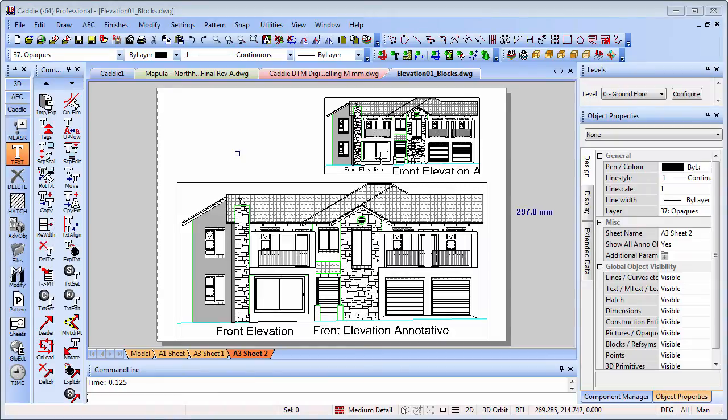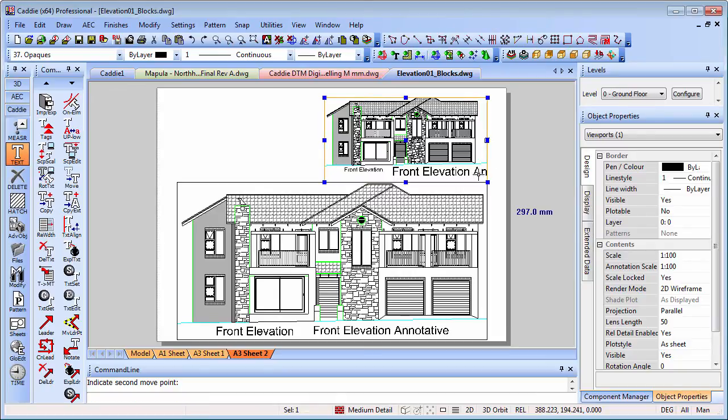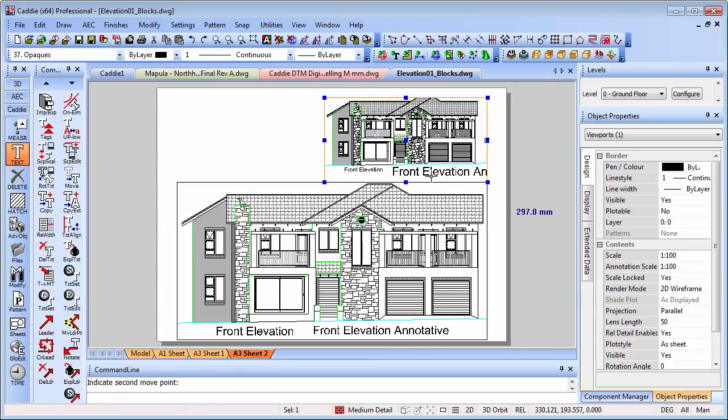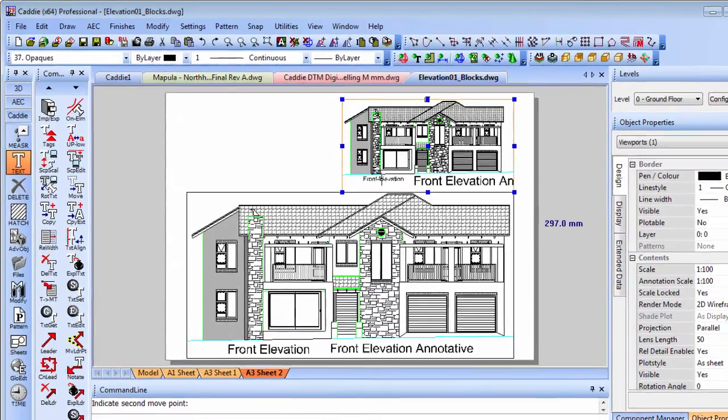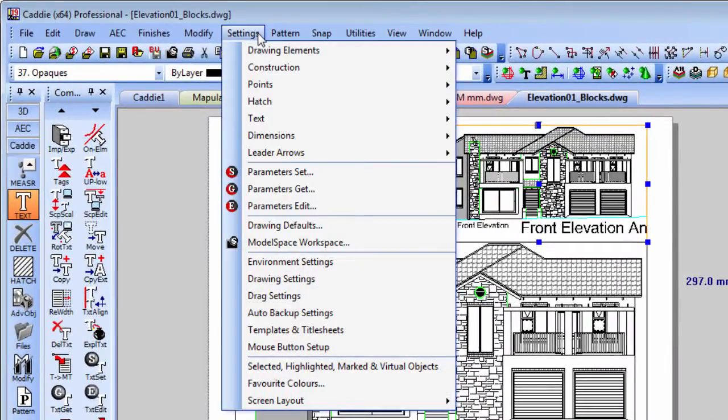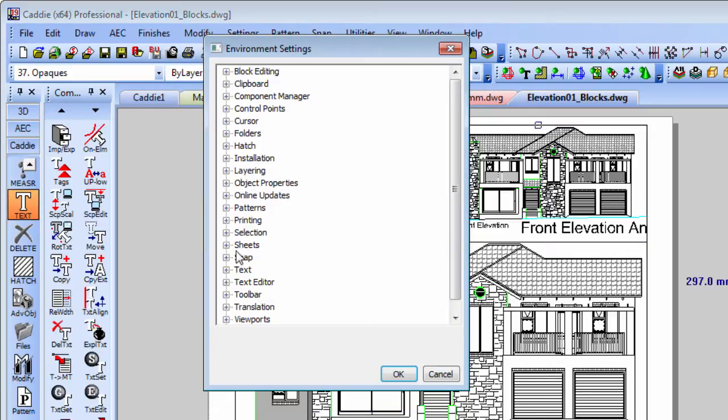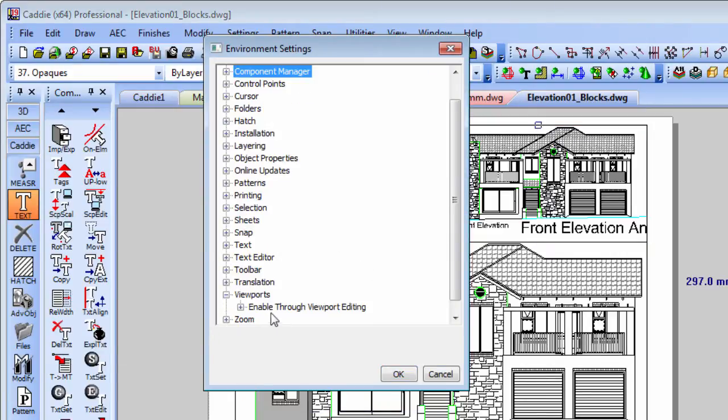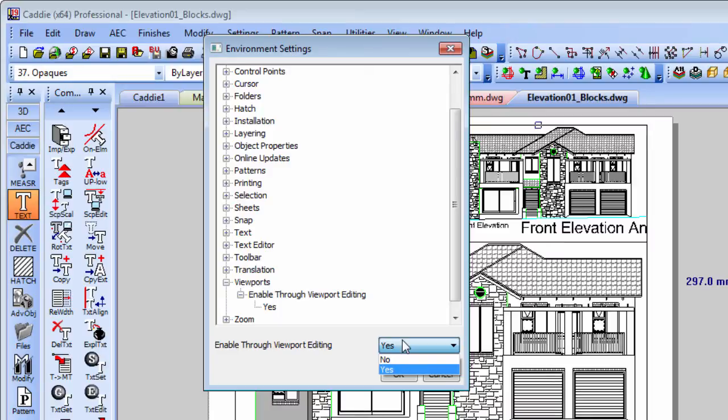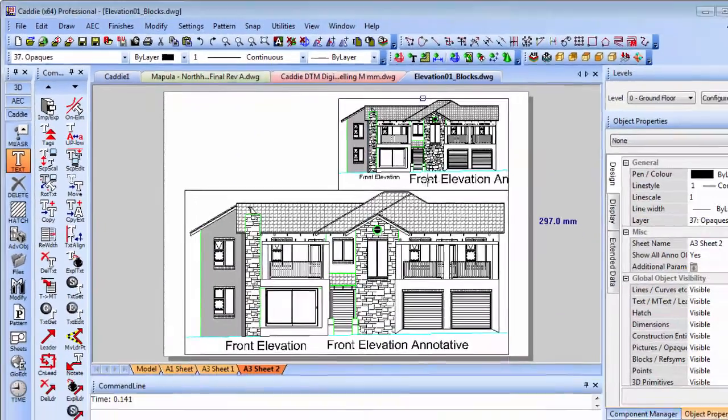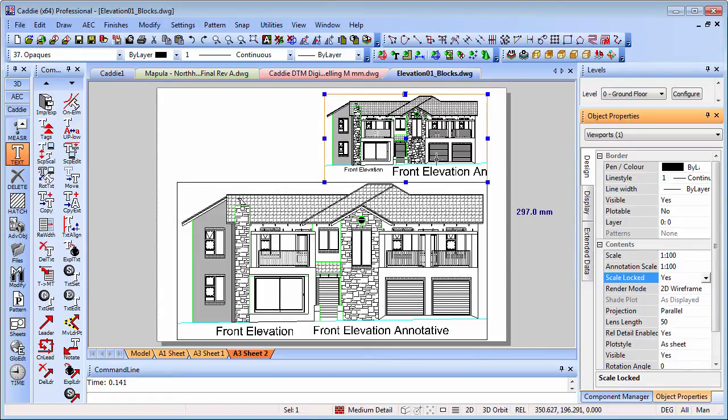Since we're concerned with making presentation look just so, let's cover another couple of tips. We can pick our viewport and expand that by clicking on the grips there. But we'll notice that all of the front elevation annotative doesn't appear in there because it's still relative to the same position. We might wish to move that at that particular scale to a different location, and we could also remove the front elevation text there if we wanted. First of all, we need to check under settings, under environment settings, that under our viewports here we've got enable through viewport editing set to yes.